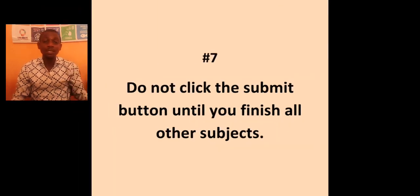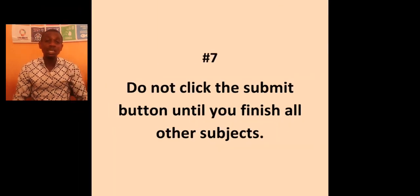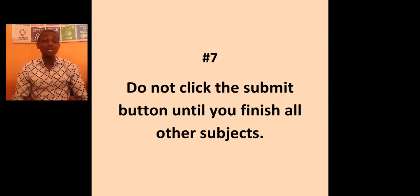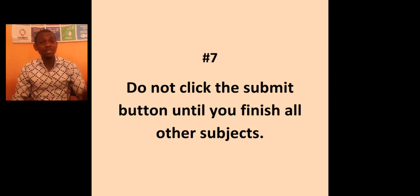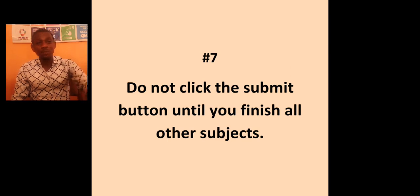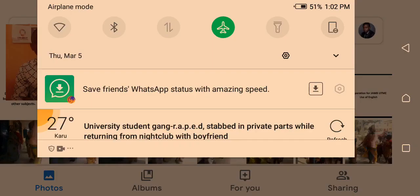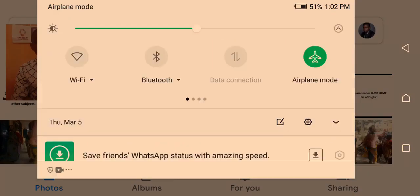And the last one, please do not click the submit button until you finish all the subject. I wish you best of luck and I'm expecting an invitation for your matriculation. Thank you very much.